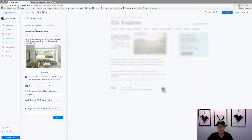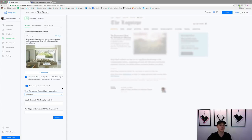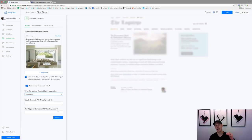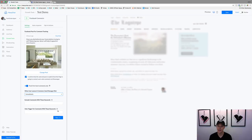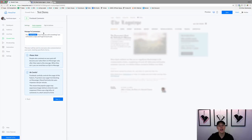Not everyone responding to a comment is really trying to opt in — they might just be replying to someone — so tracking only first-level comments feels more natural. It says 'when user leaves a comment, send a message after' — I always choose immediately. You can also exclude comments with certain keywords, or only trigger for specific keywords like 'bonus,' 'listing,' or 'information.' I just leave those blank because people will comment whatever they want anyway.